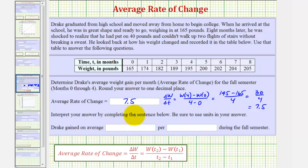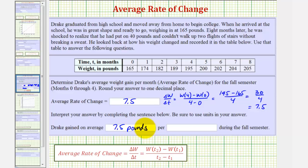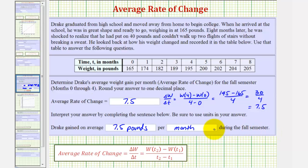This means that Drake gained, on average, 7.5 pounds per month during the fall semester, or from month zero to month four.